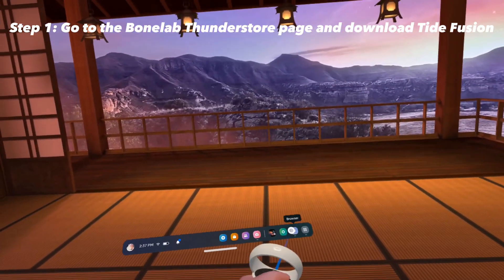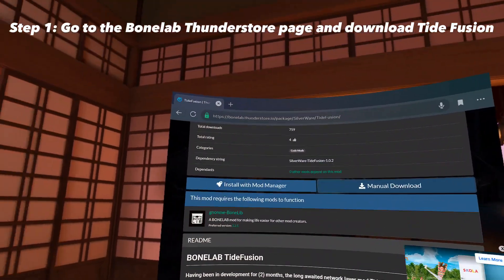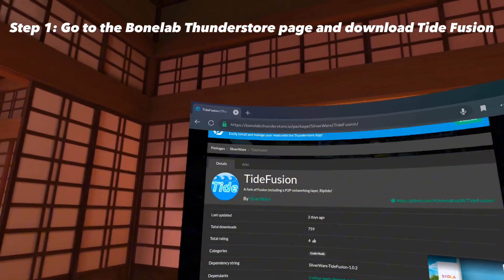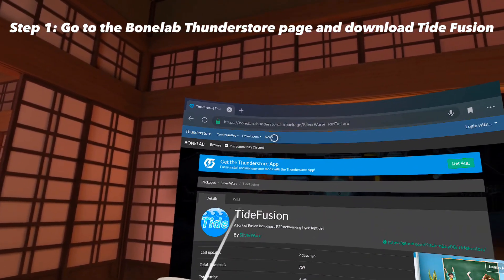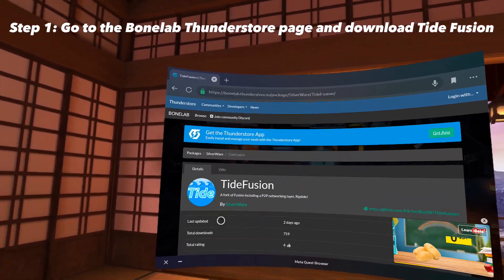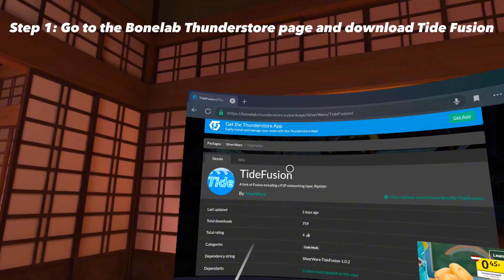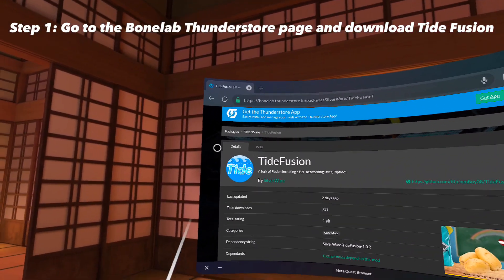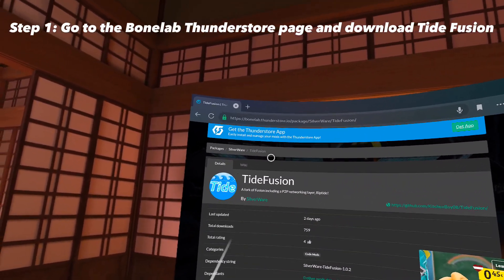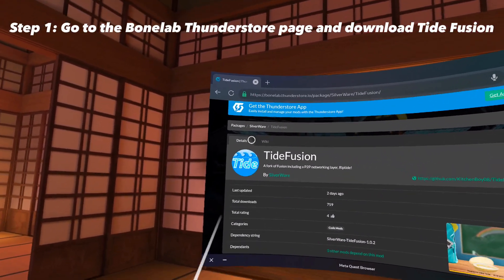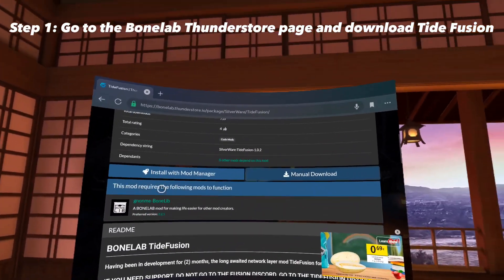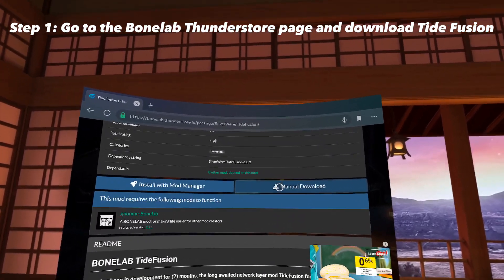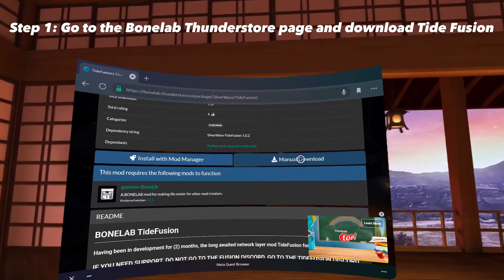The first thing you're going to want to do is go to your browser, go to the Bonelab Thunderstore, and go to the search bar and search TideFusion. Click on TideFusion, scroll down and click Manual Download.